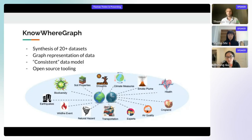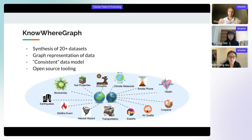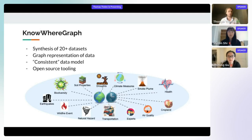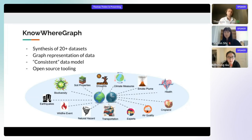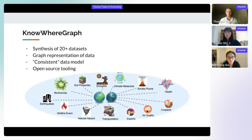Starting with NowhereGraph: it synthesizes over 20 data sets and represents all of this data in a graph with a consistent data model. Even though we have a wide variety of data — droughts, smoke plumes, earthquakes — you can query particular aspects of each using the same patterns and methods. There is also open source tooling, including the web application, and plugins for QGIS and ArcGIS.